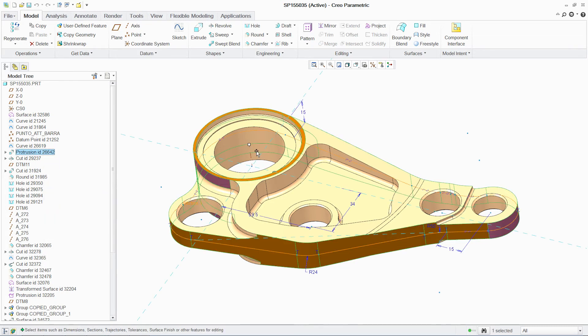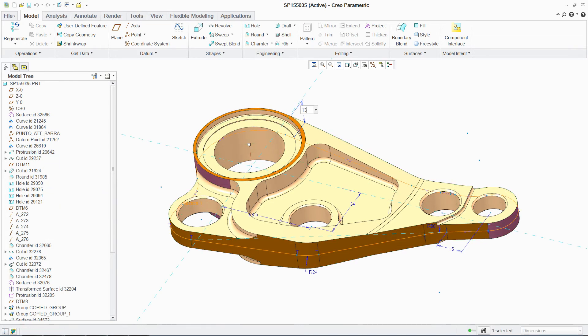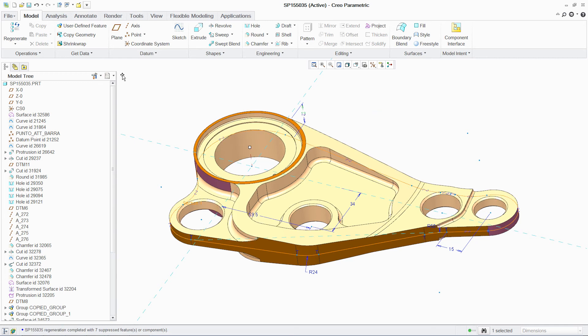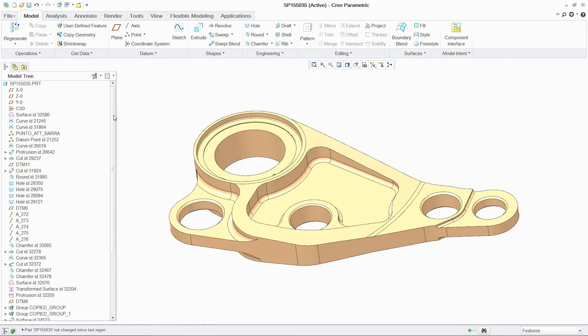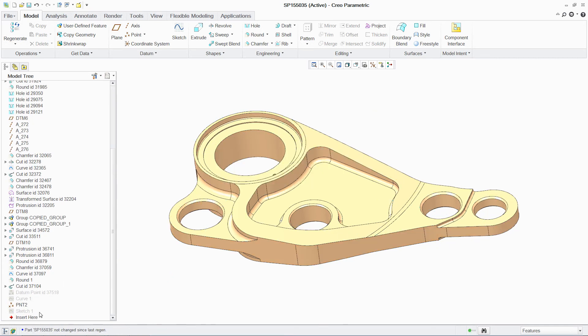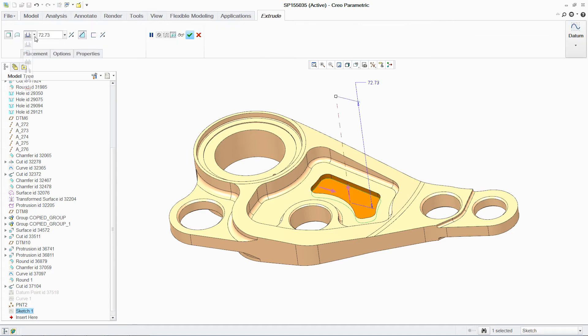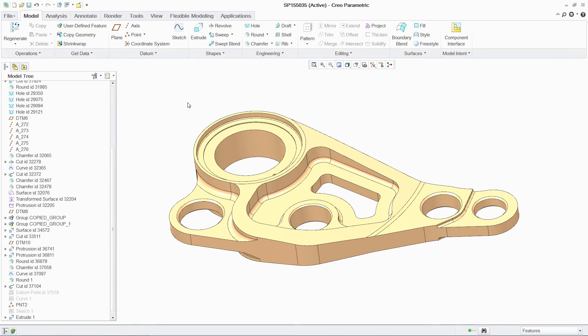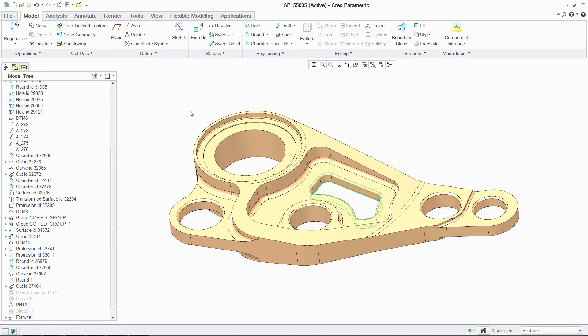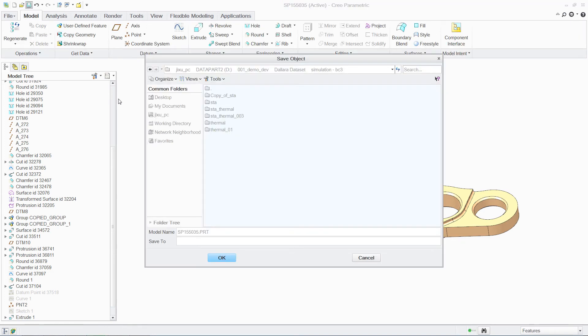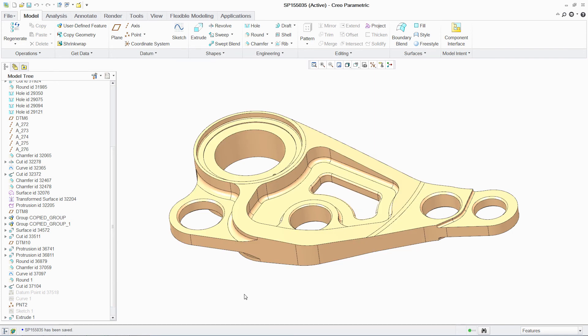The next step is to act on these results. And optimizing parts is simple with PTC Creo's seamless integration of analysis and modeling. This ability to quickly optimize parts can generate significant value for companies in the product development process. In this case, to reduce the weight of the part while staying within specifications.